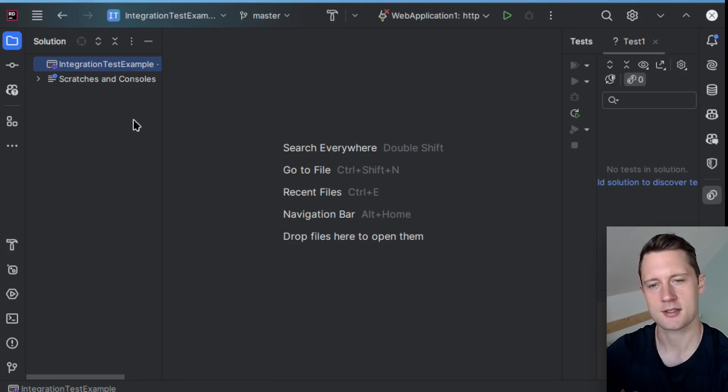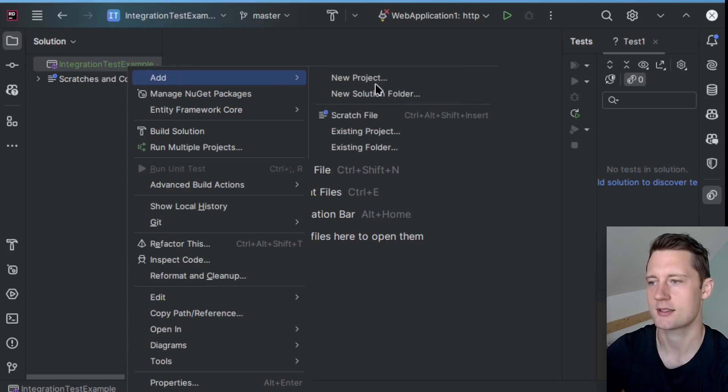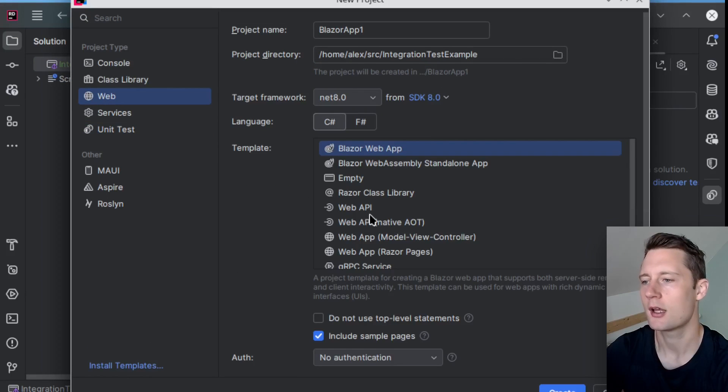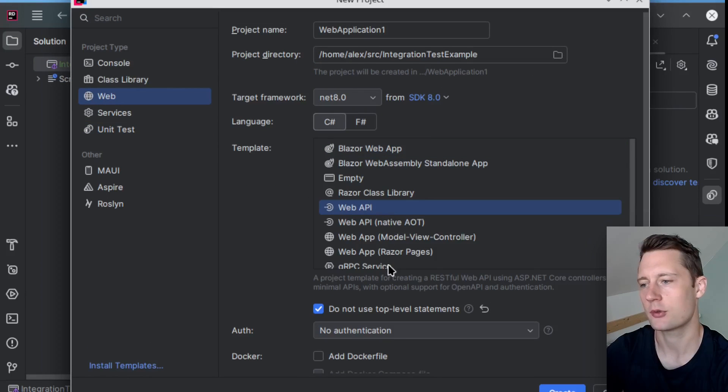We need to actually start out with having some code to test. So I'll create a new project here, and then I'll just create a web API.